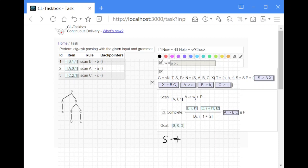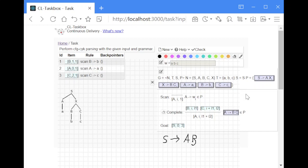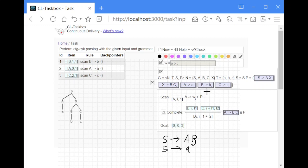One is we have two non-terminal symbols on the right hand side, exactly two. This corresponds to this production rule or to this one. Or we have production rules with exactly one terminal symbol on the right hand side. So that could be these three production rules.